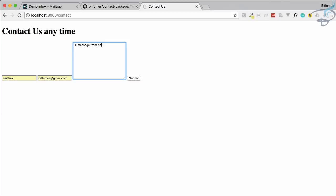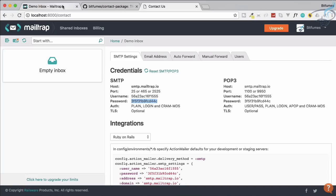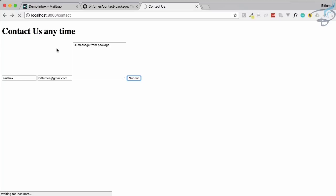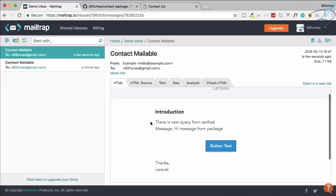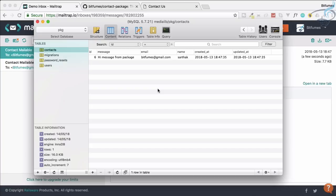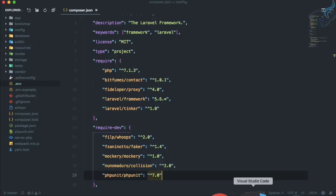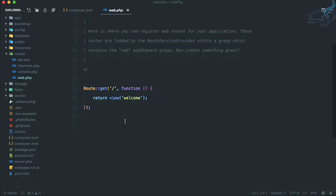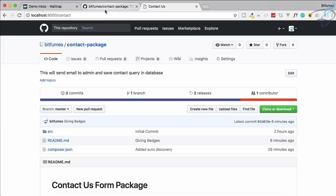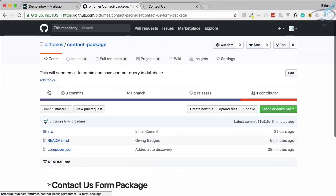When you hit the send button, it will send an email to the admin. The admin has received an email saying there is a query from Sarthak, and the message is 'hi message from package'. That particular message is also saved in the database. There is nothing inside our web.php file - no contact route - because that route is coming from the package. Let's start creating it!